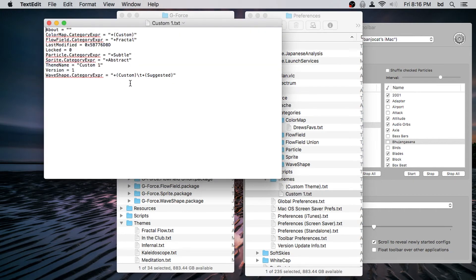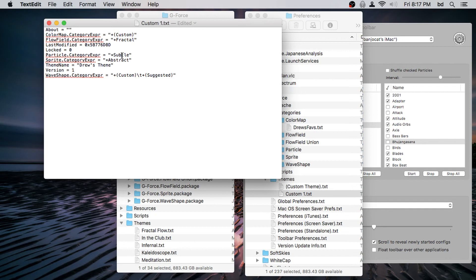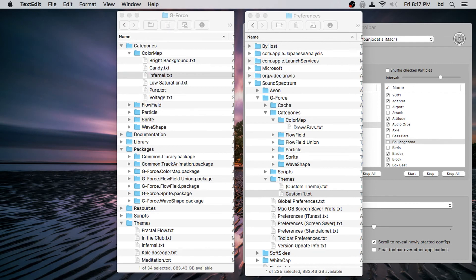Now we look in the themes folder and find the custom one file. Two things we're interested in: the theme name, which we want to change, and the color map category reference. Let's call our theme name 'Drew's Theme.' Notice the color map category it was using before was 'custom color map category' — we just renamed that, so now it's Drew's Faves. Let's save the changes. Alternatively, we could type 'Drew's Favorites' directly and it would still work. Let's close that and reopen the visual.